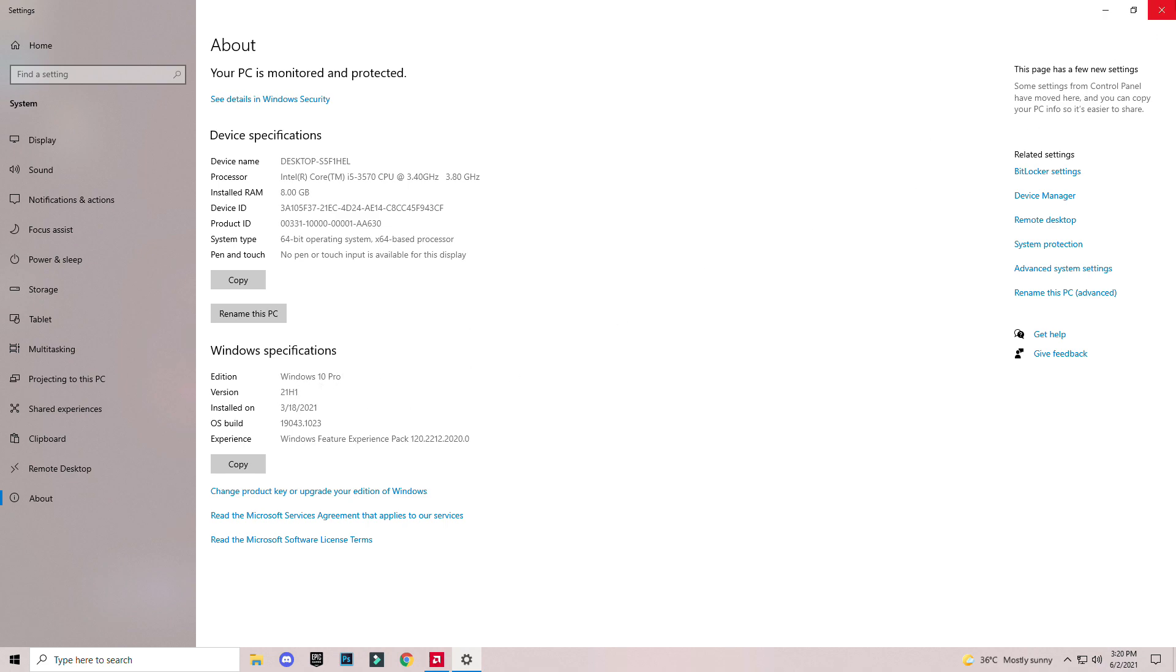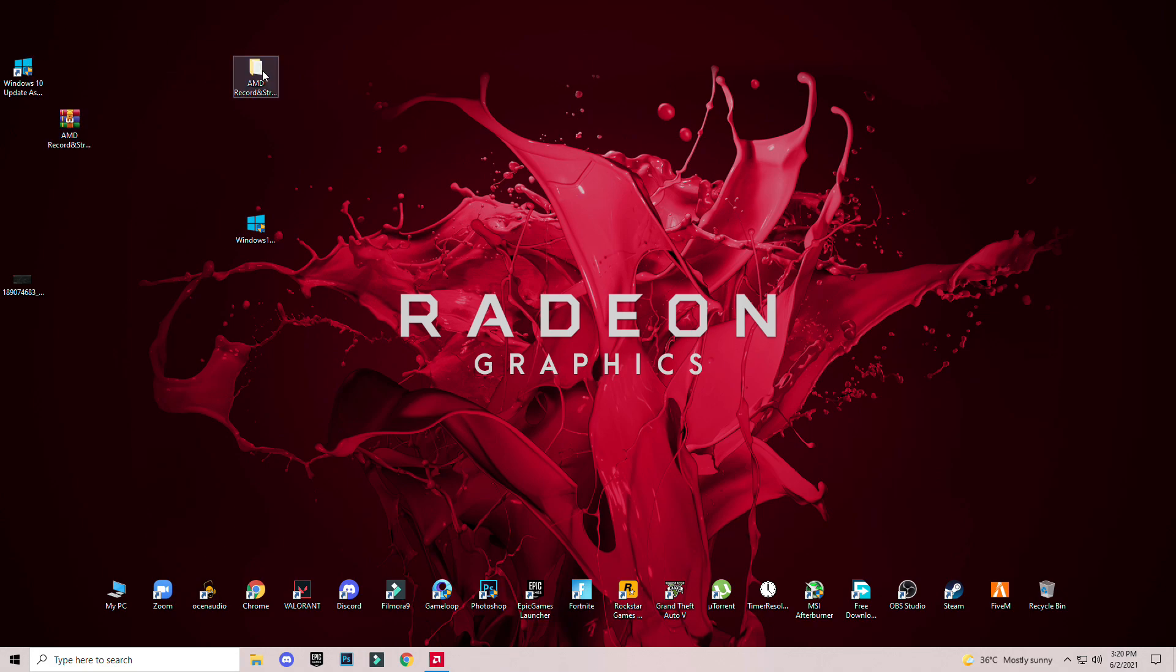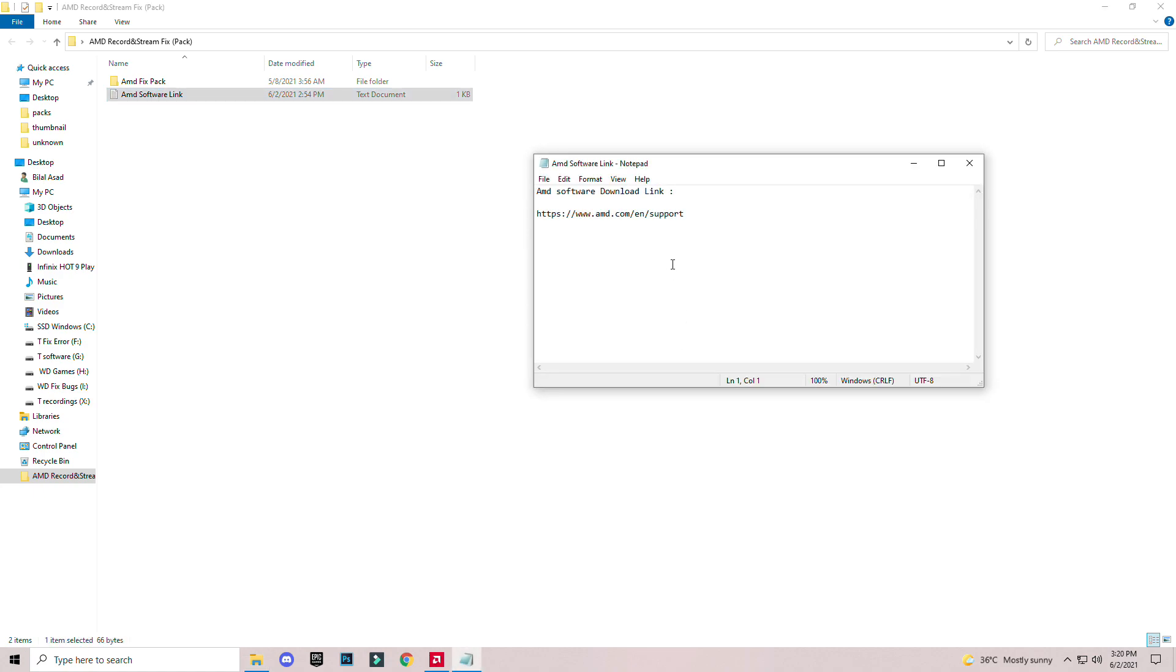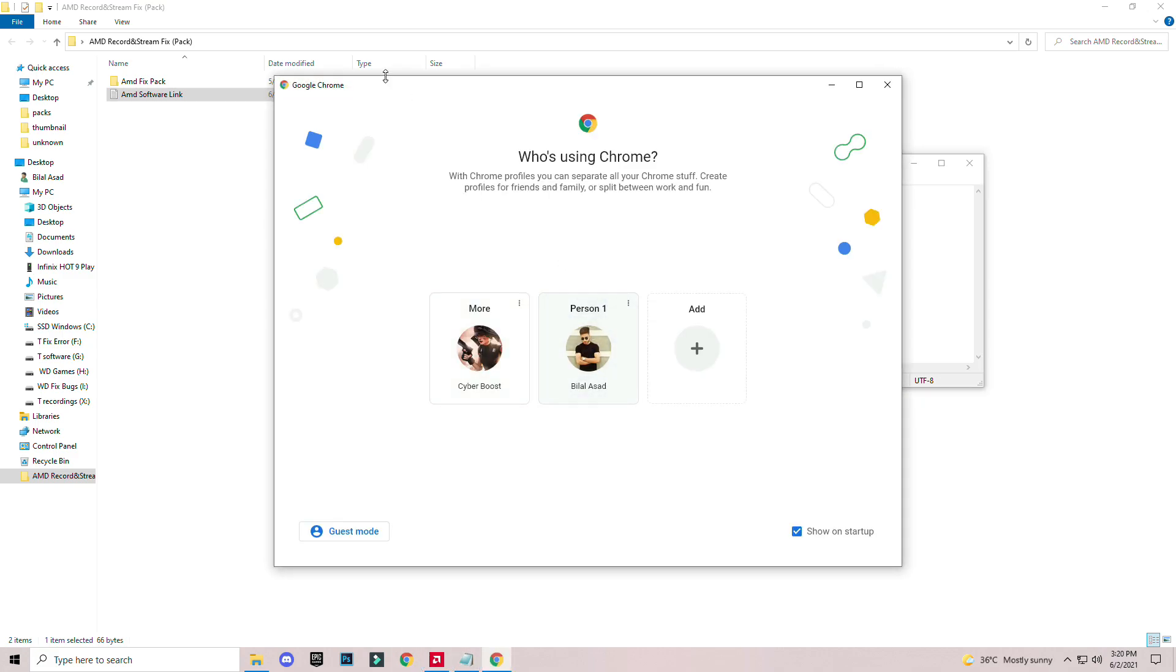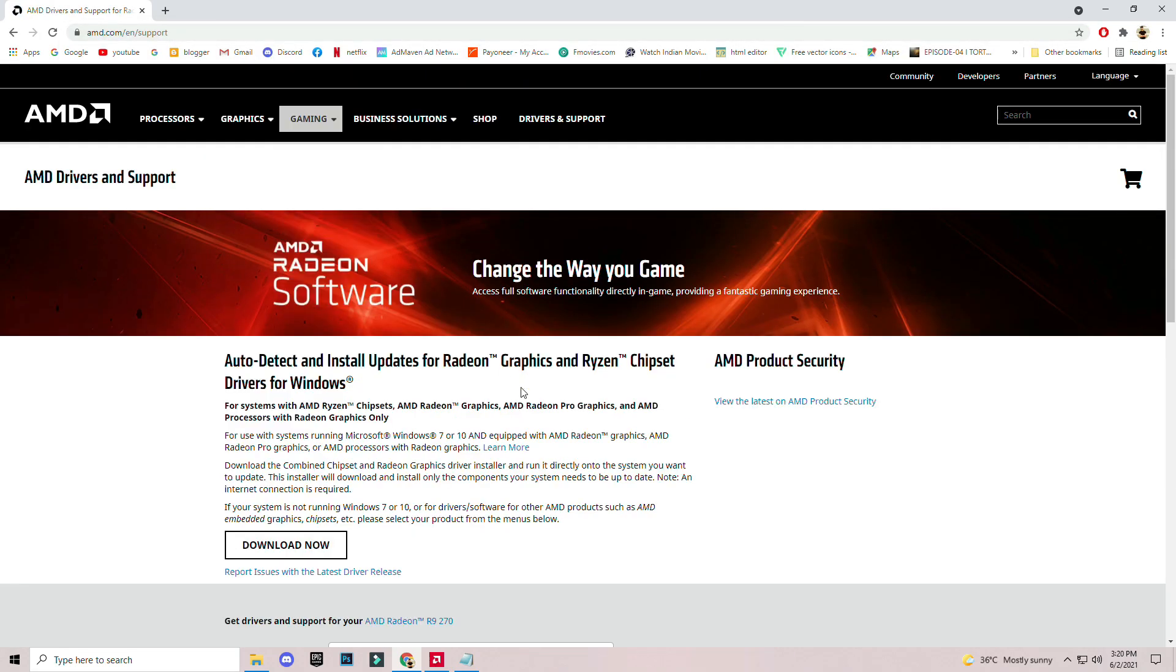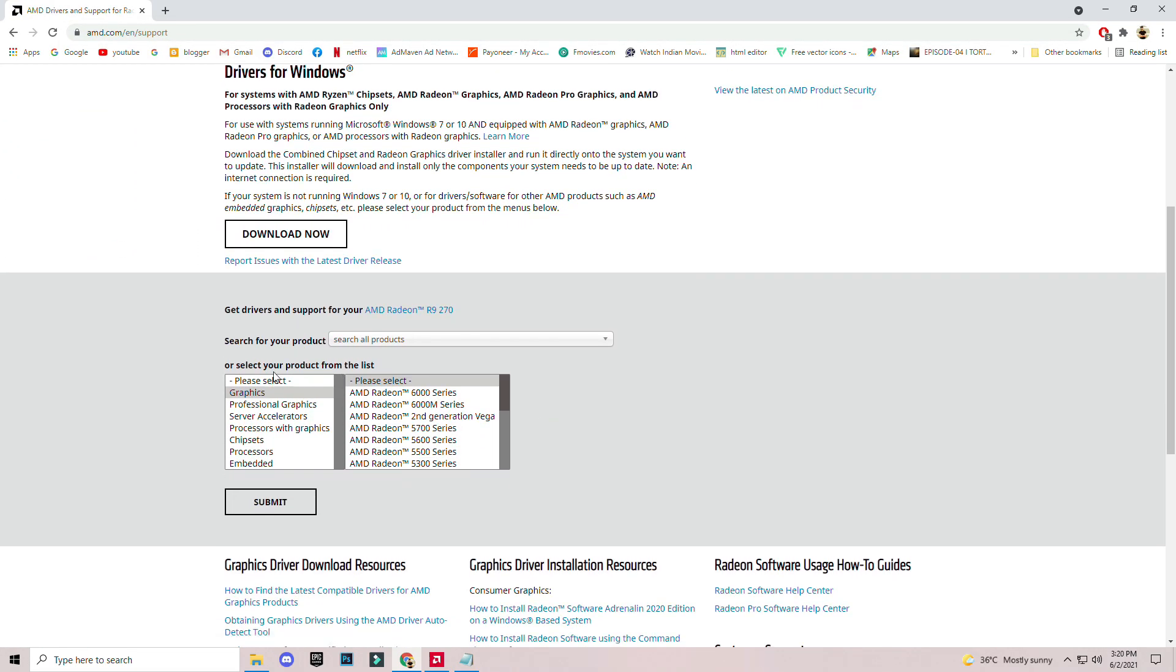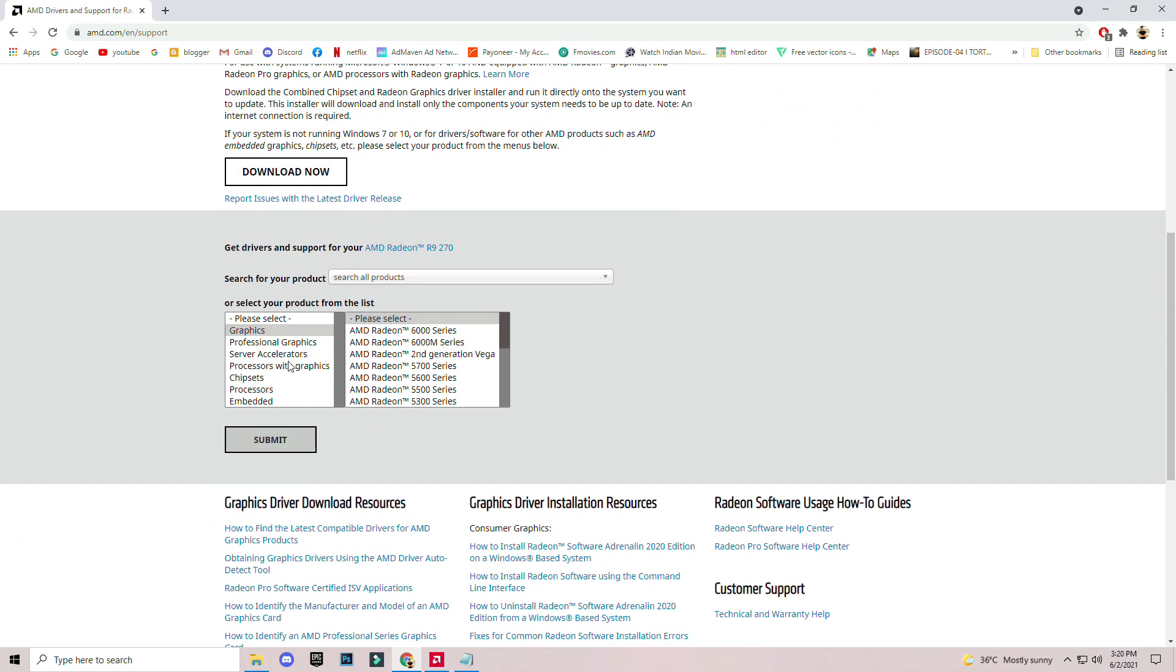After updating it, go to the downloaded folder. You will see the AMD software link. Open it and copy this link, open your browser and paste it and download it.